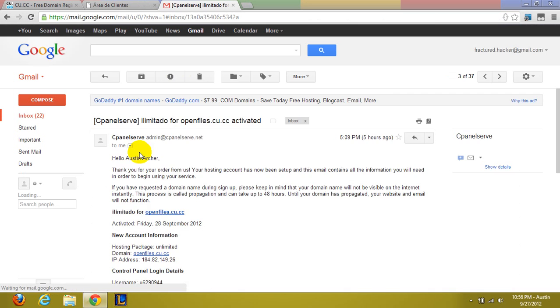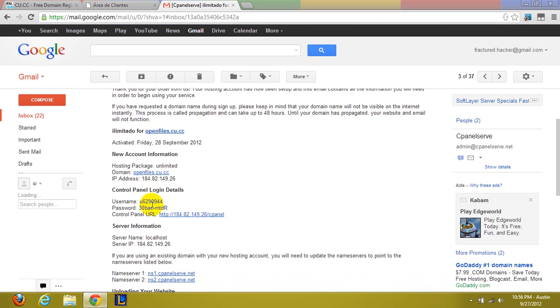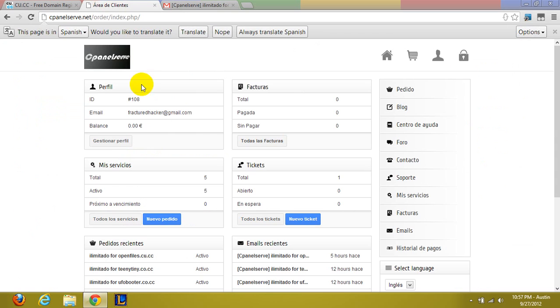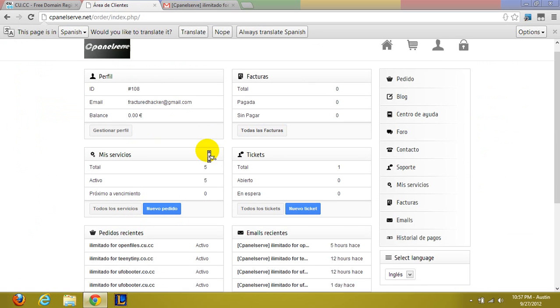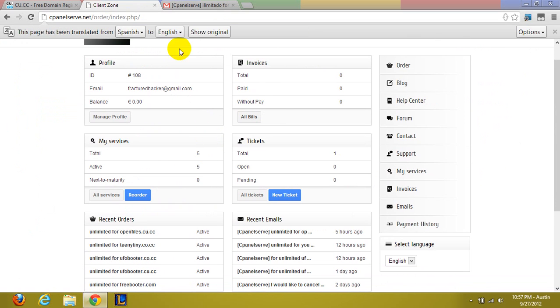Alright, this one right here. So this is the email that it sent me. And so it will give you your username as well as your password. Now this is just a random string obviously. And I already had changed it so go ahead and click translate on this by the way.